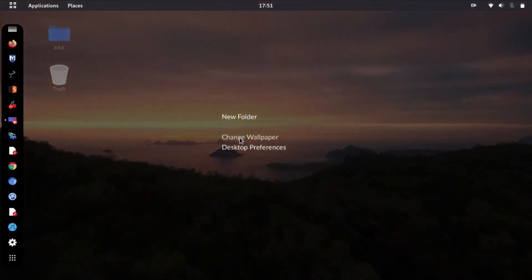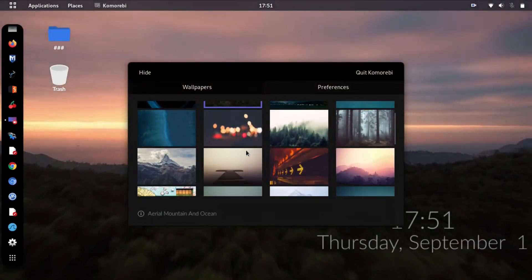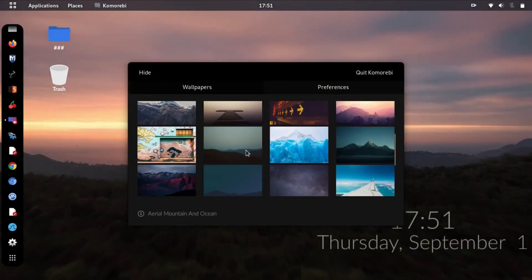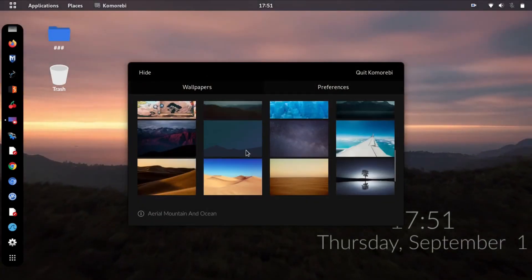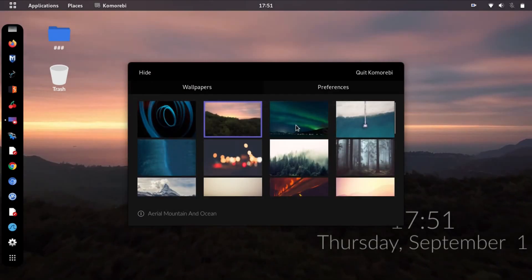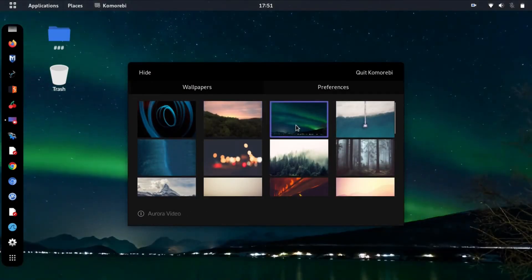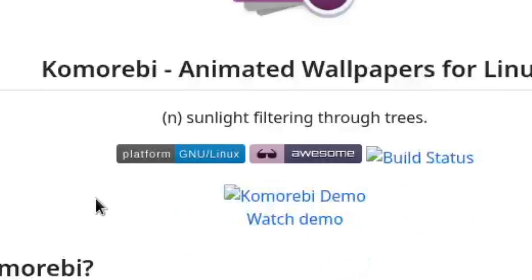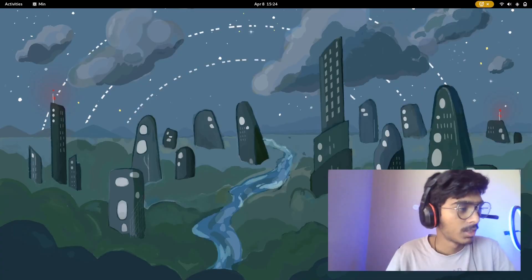Well it also comes with features like setting videos as wallpapers, which you probably cannot do in most Linux distributions by default. I also love the icon. Do whatever you want to do with that piece of information.